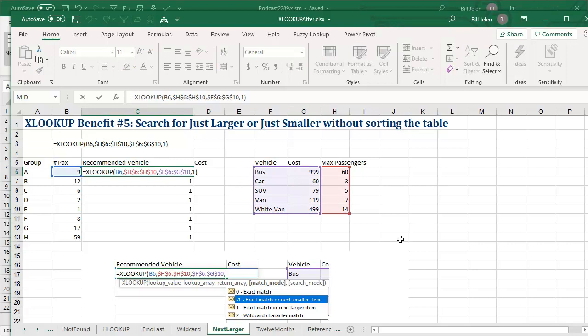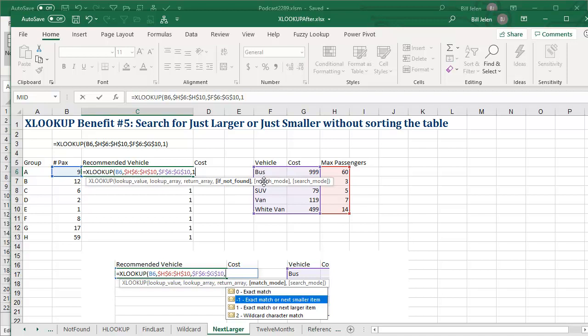What's going on? Well, the formula that used to say match mode was 4th is now saying if not found. And because I didn't put a match mode in, I'm now defaulting to a match mode of exact and there is no exact. So now it's defaulting to the if not found.